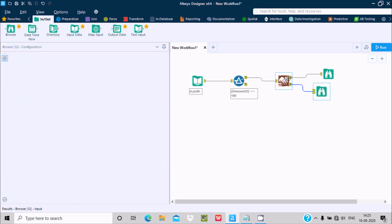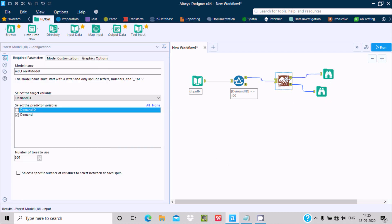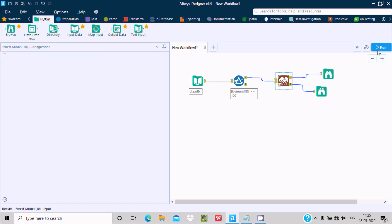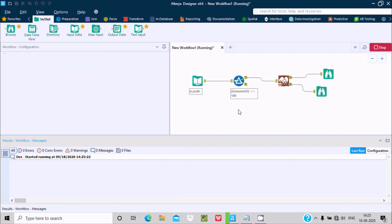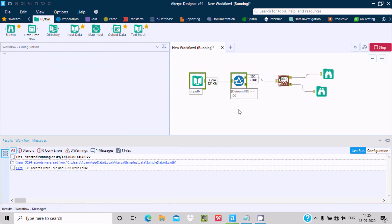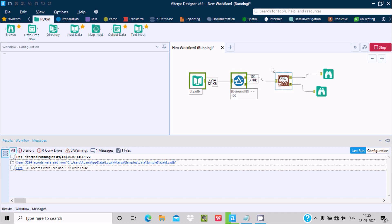Let's click on this Forest Model. We can select more than two. If I select Demand ID in both places, let's see what happens. Since the number of rows is only 100, it will take only a few seconds to complete this process.